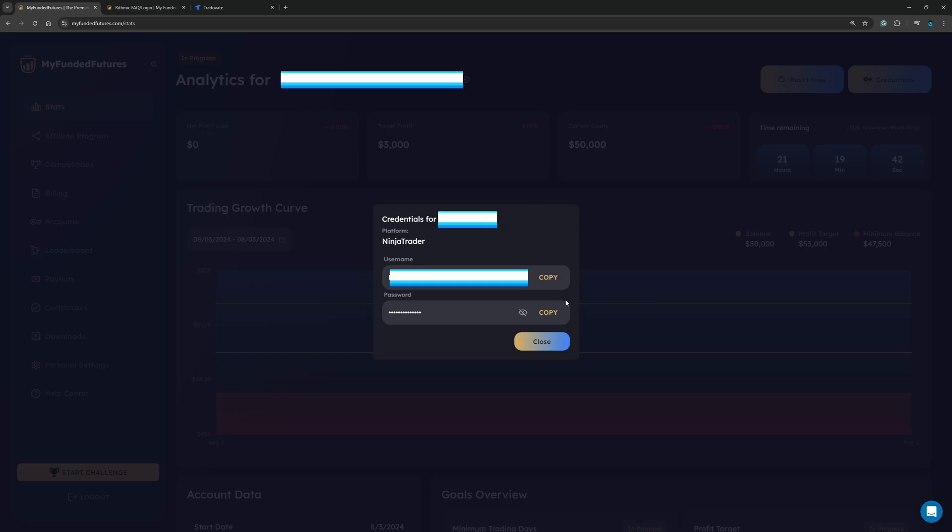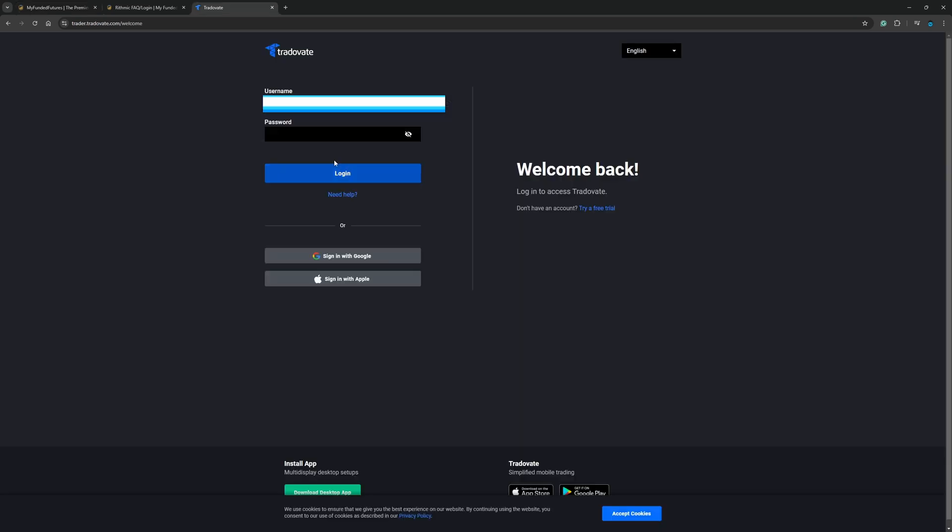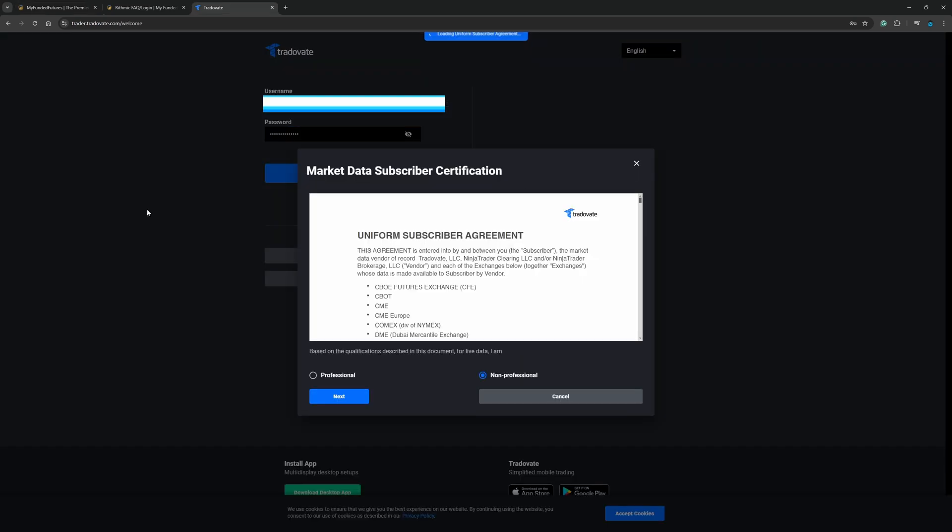I'm going to blur that out. Then I'm going to come back over to My Funded Futures and go ahead and copy the password. Come back over to Tradovate. I'm going to paste in the password. I'm going to click log in.